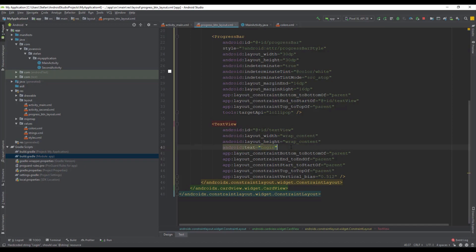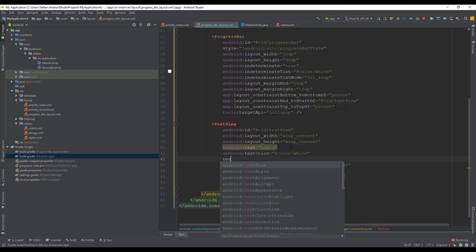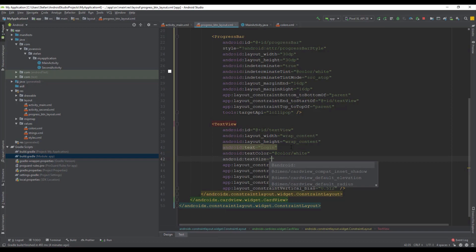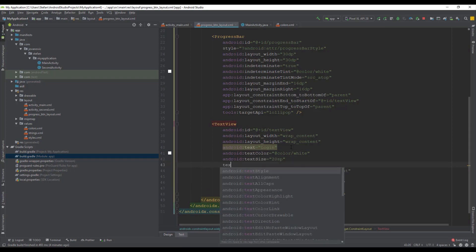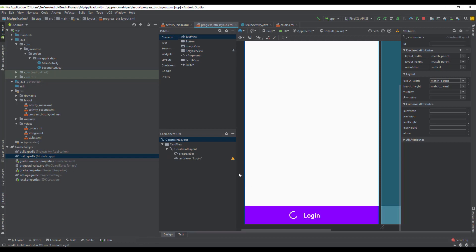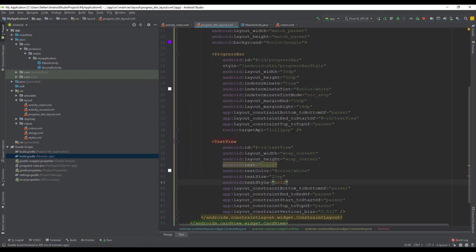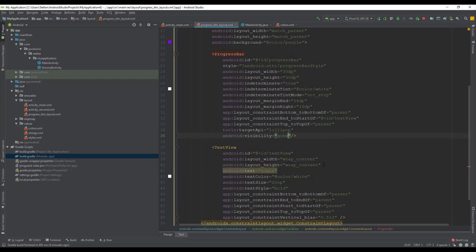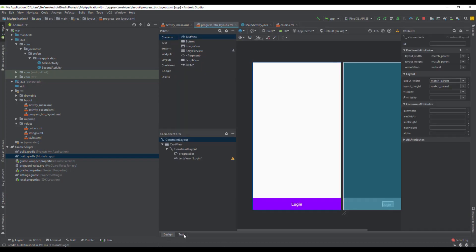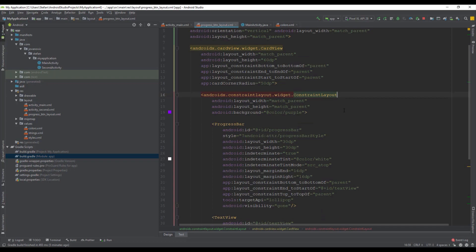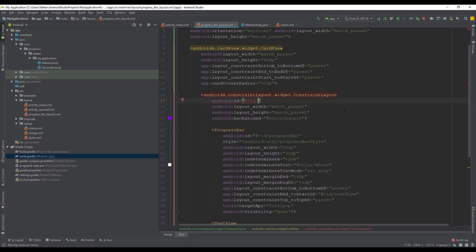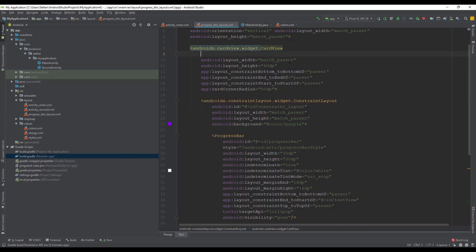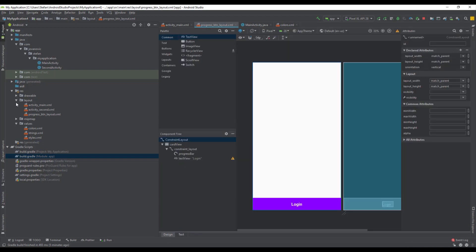Next let's change the text view's text, text color, and text size, and set the text style to bold. Now our button looks even better. Let's set visibility for our progress bar to 'gone' or 'invisible' if you prefer. Then let's set the ID for our constraint layout and for our card view as well.